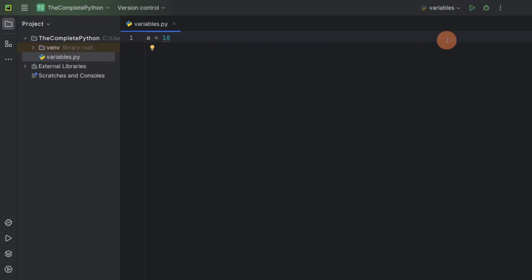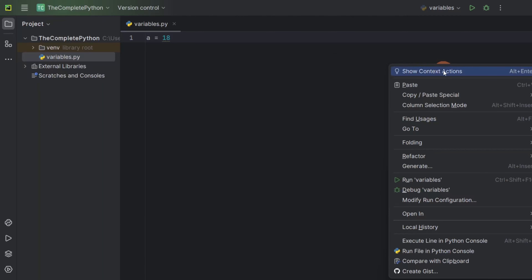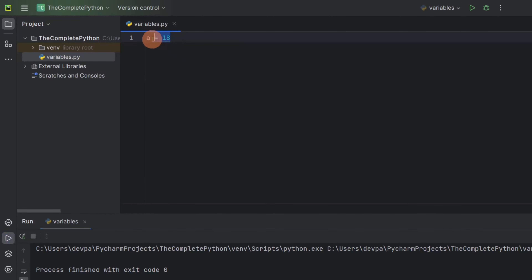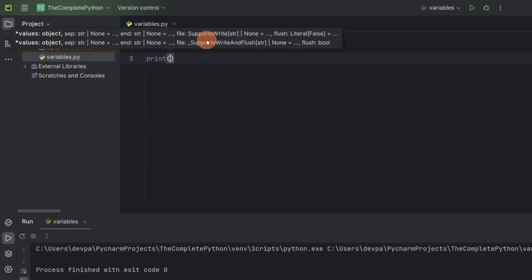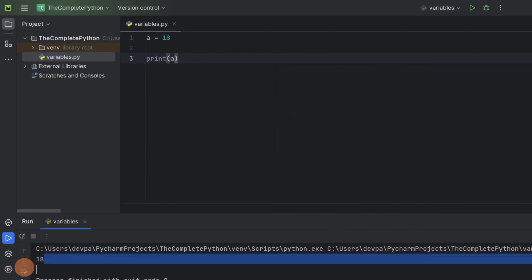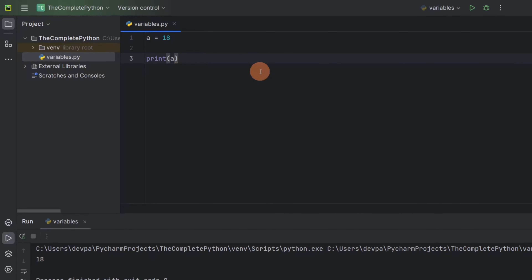If we run our program by right-clicking anywhere in the editor and clicking Run, you will see nothing is displayed because we are just storing the value — we are not printing anything. In order to display a value, you can use a print statement: write print and pass the variable whose value you want to display. The print will take the variable and display the value it is storing — in our case a is storing 18, so 18 will be displayed. Run the program and see, 18 is displayed.